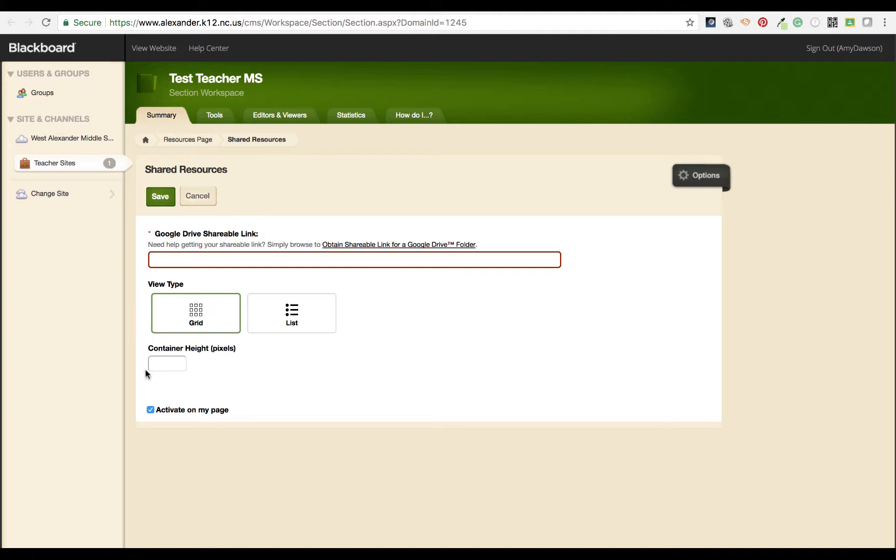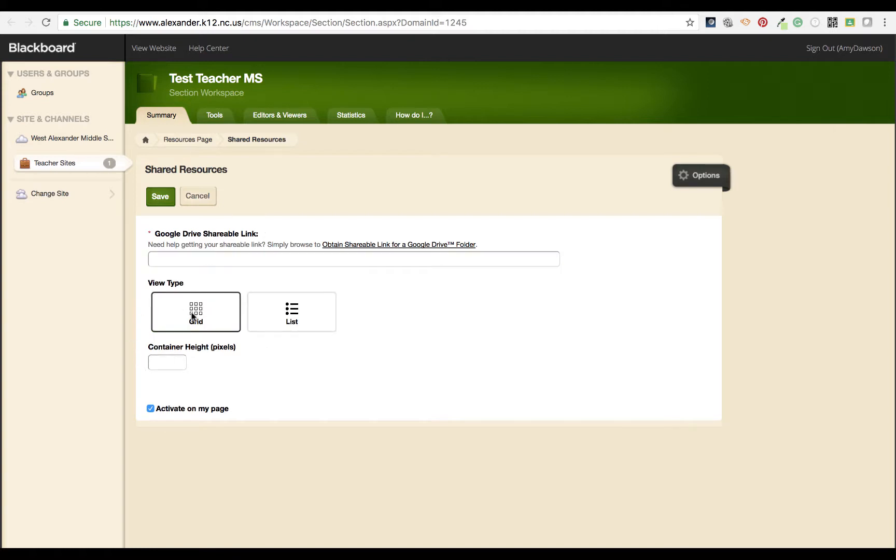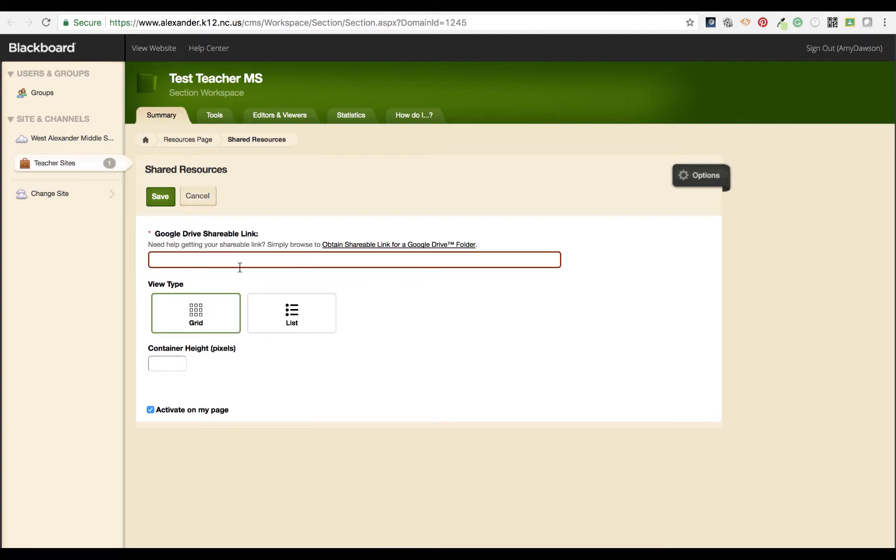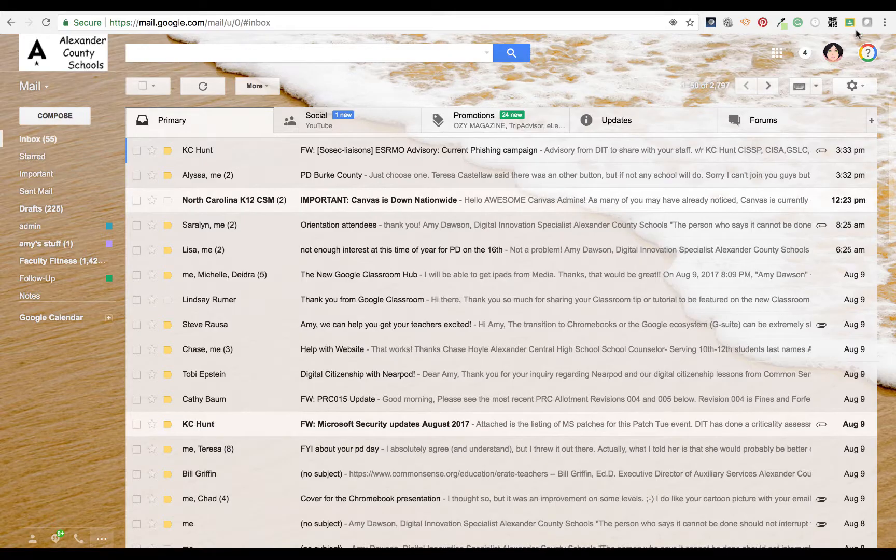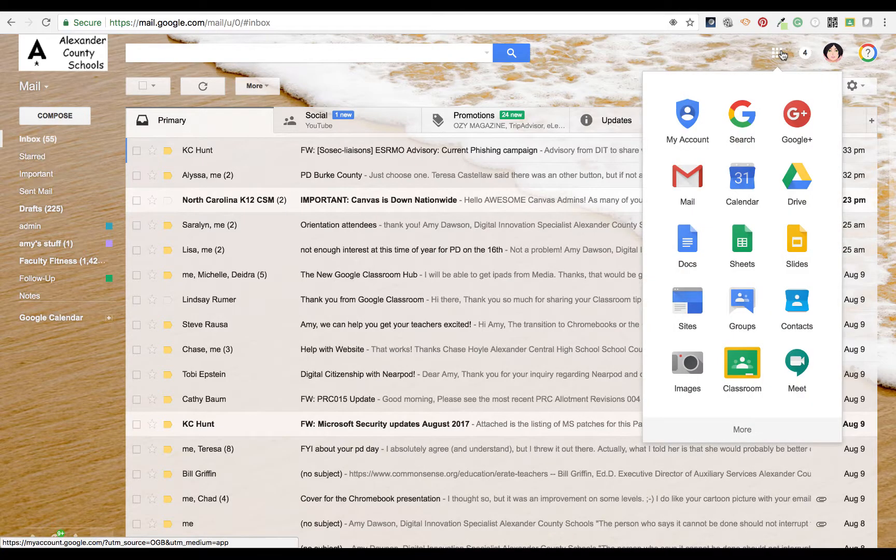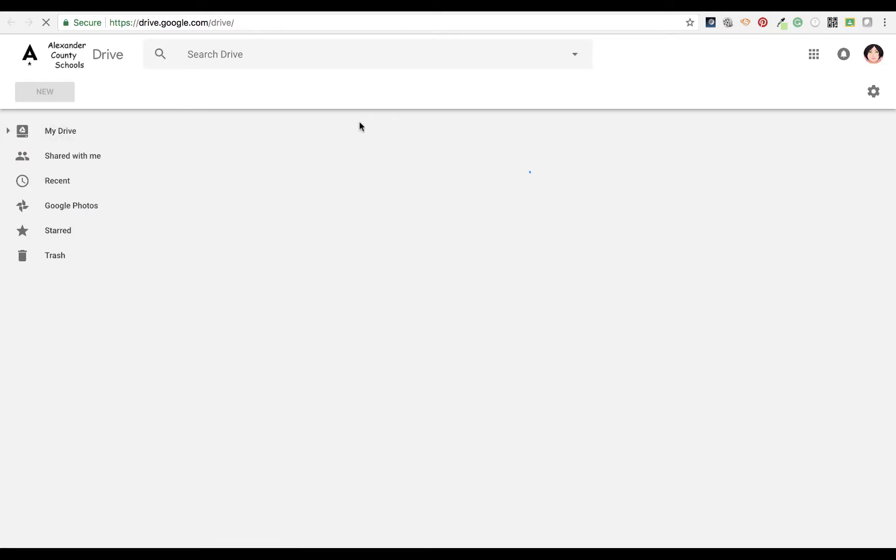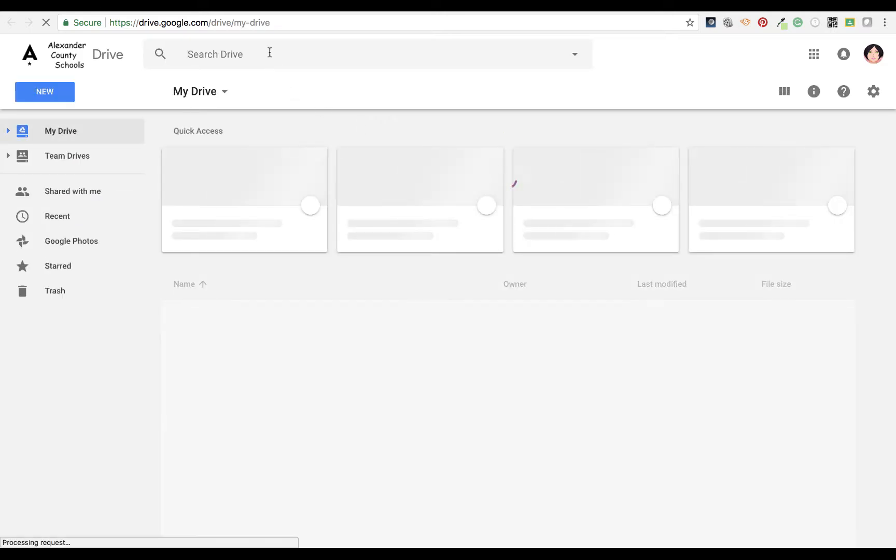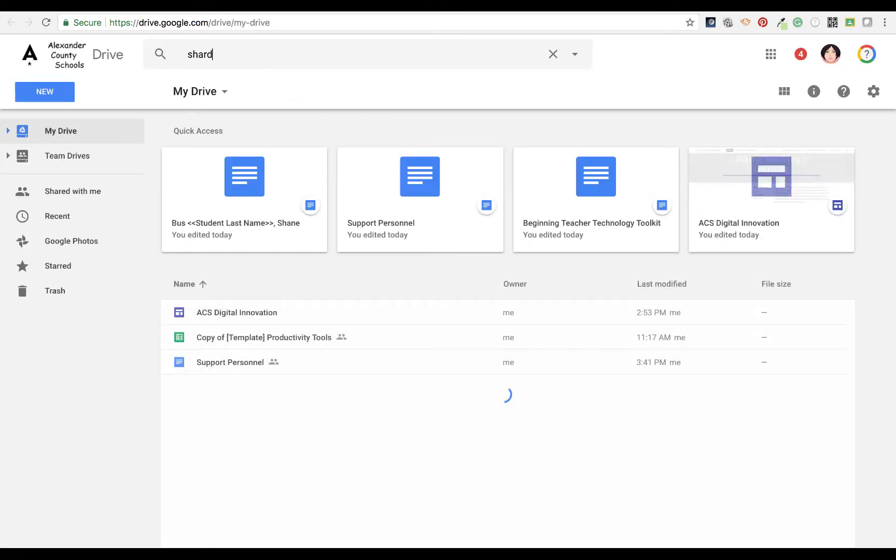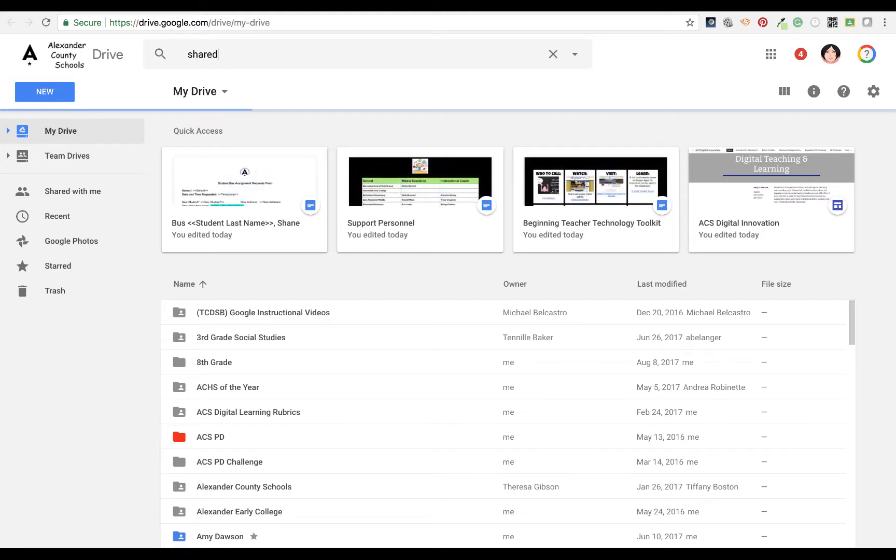You're going to add a link and choose your view type. In order to add your link, you need to go find the shareable link that others can access. Go to your Google Drive and go to that folder if you know the name of it.